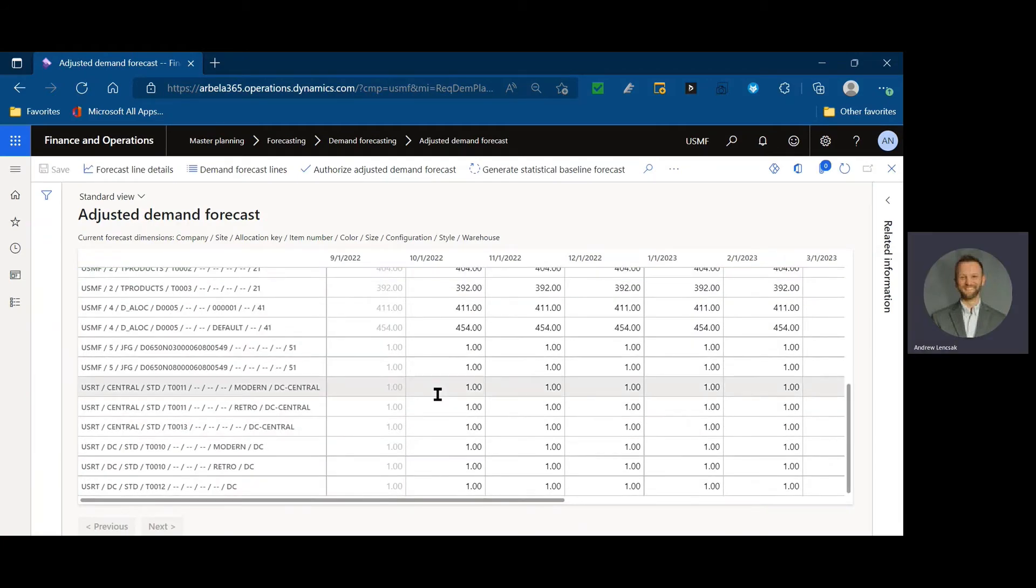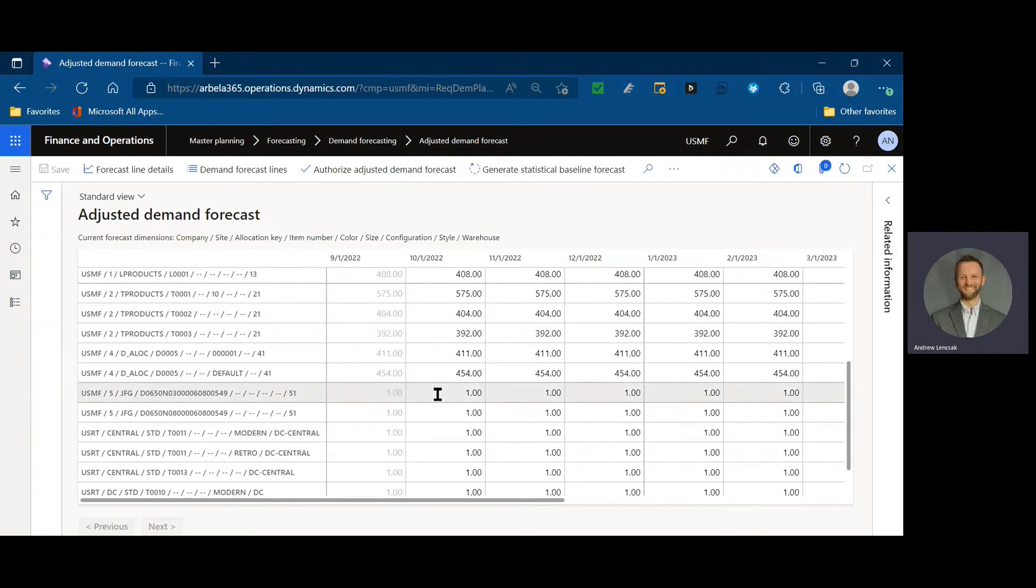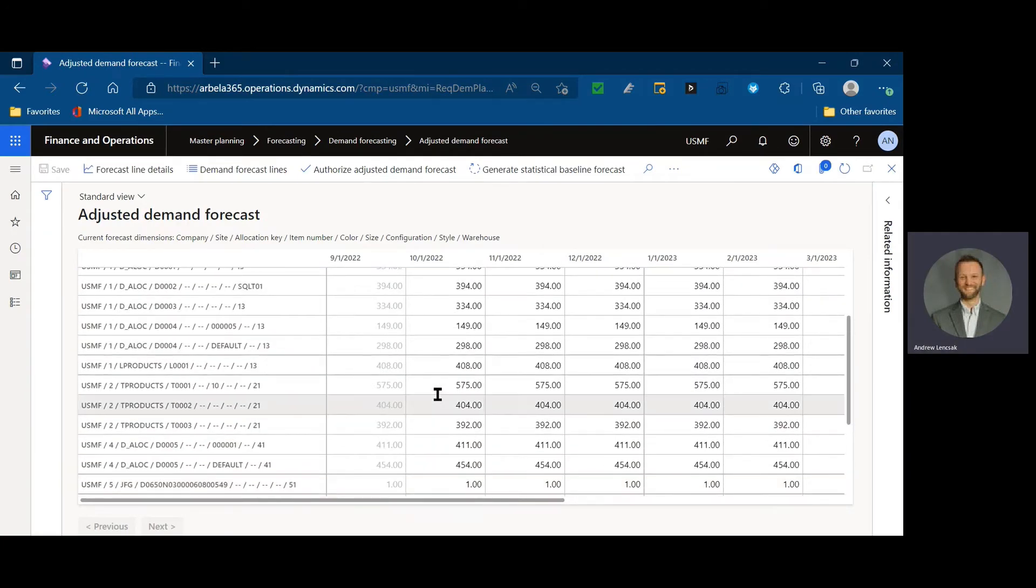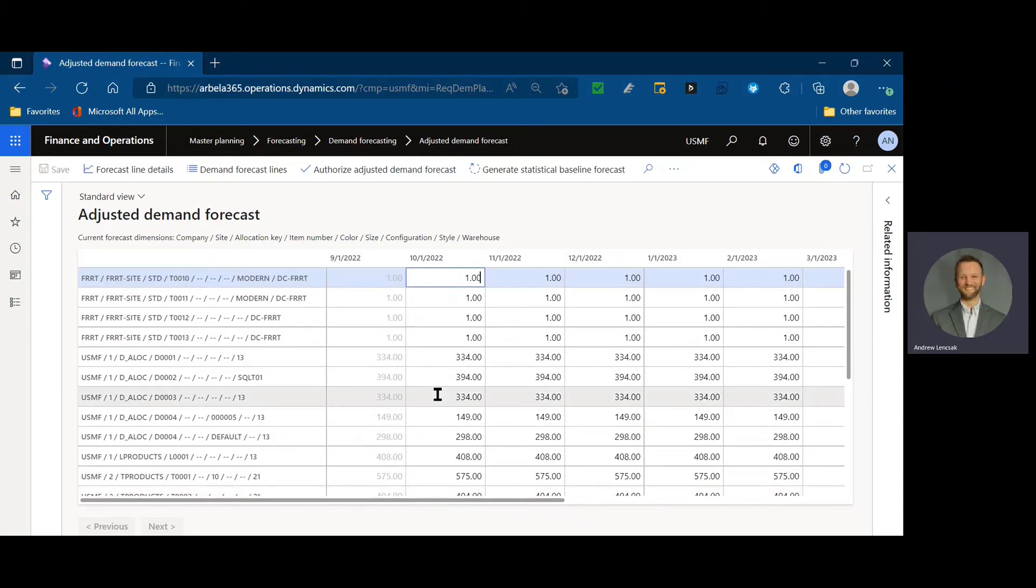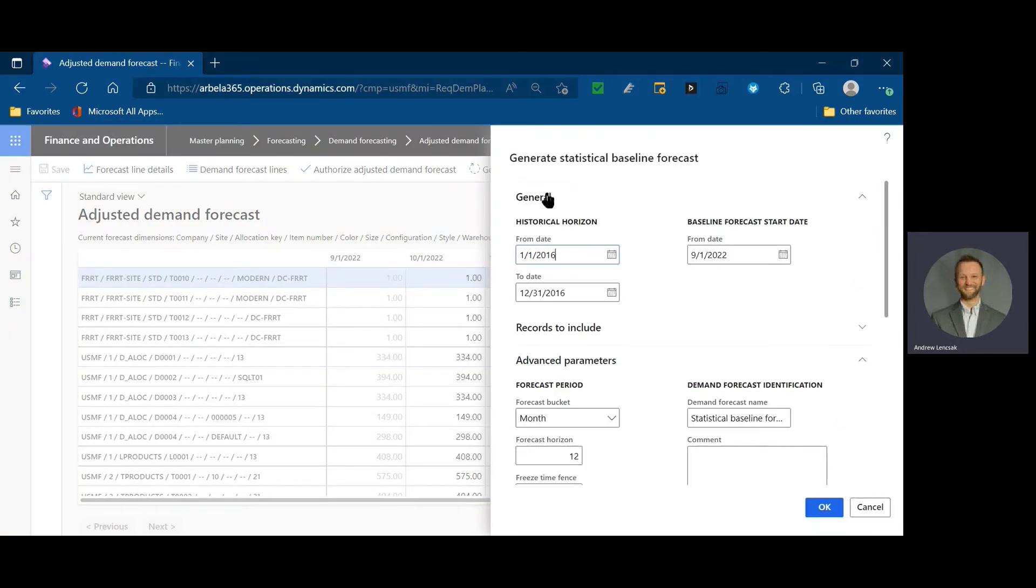We can see we haven't generated anything yet with our new changes, so we see the forecast that was in place with the base parameters, and now I'm going to generate a statistical baseline forecast.